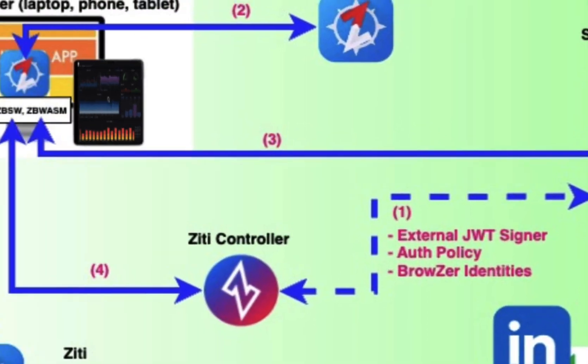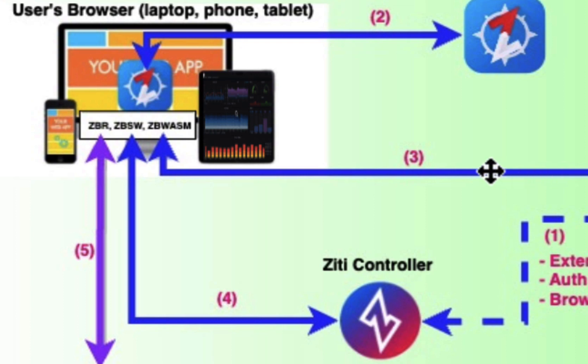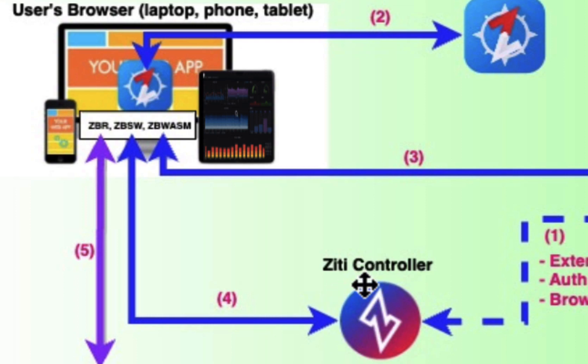Once an authentication from the IDP succeeds, the next step is for the Ziti Browser Runtime to speak to the Ziti Control Plane and say, hey, look, I've got a JWT from the IDP. The IDP says this user is XYZ, whoever it might be. Do you know who that is? And the controller will say yes or no.